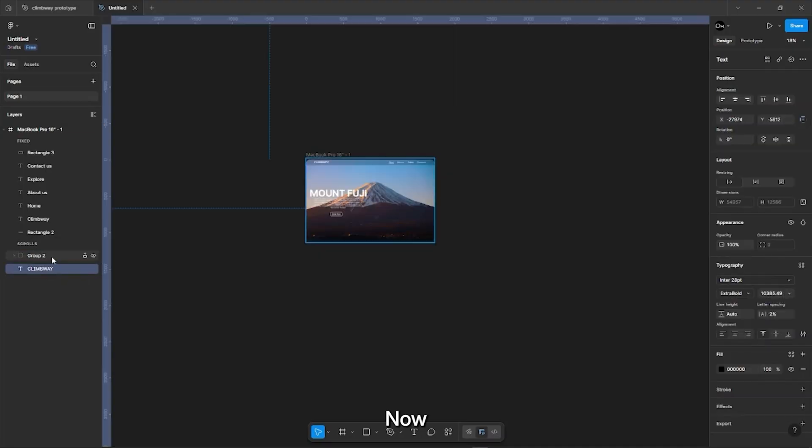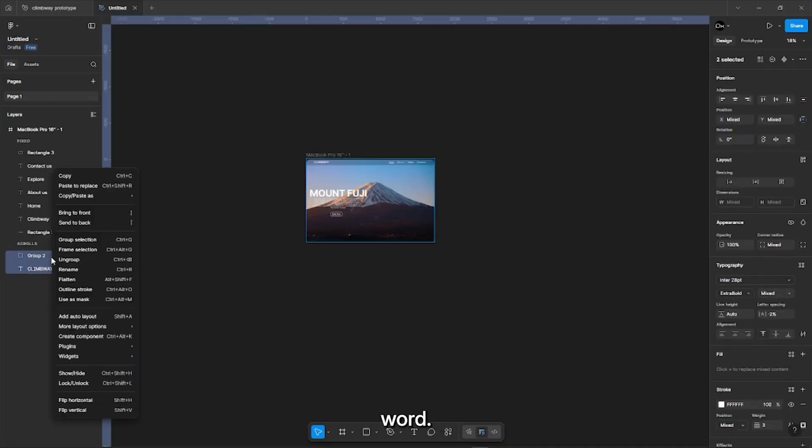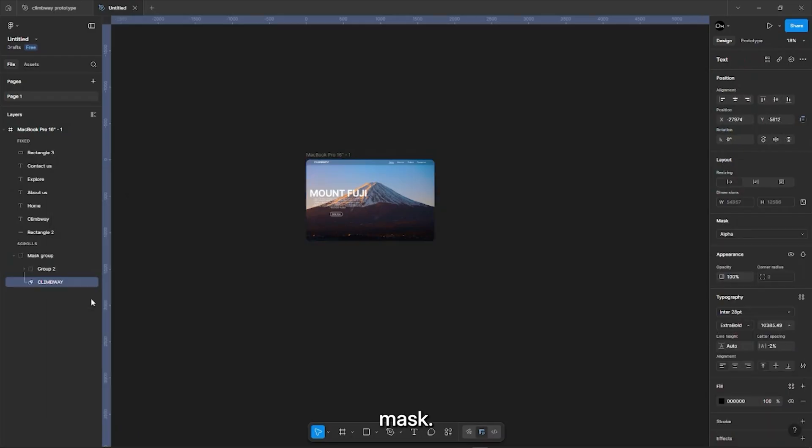Select both the group and the word, then right click and select Use as Mask.